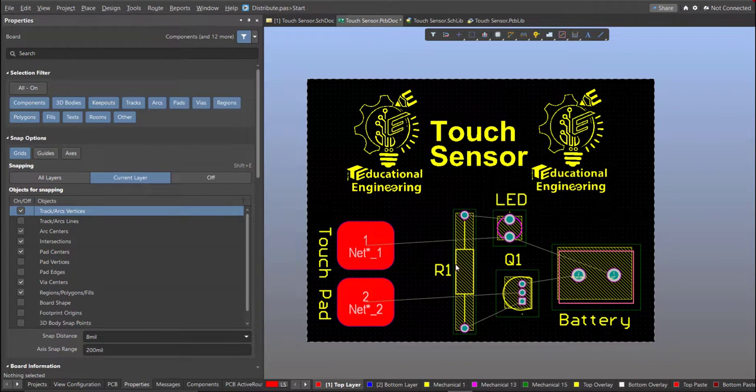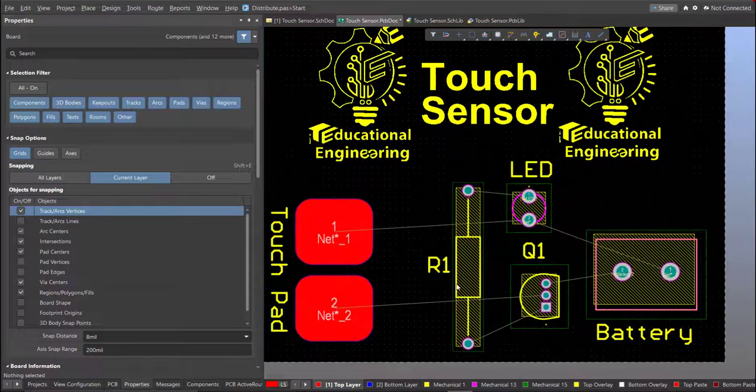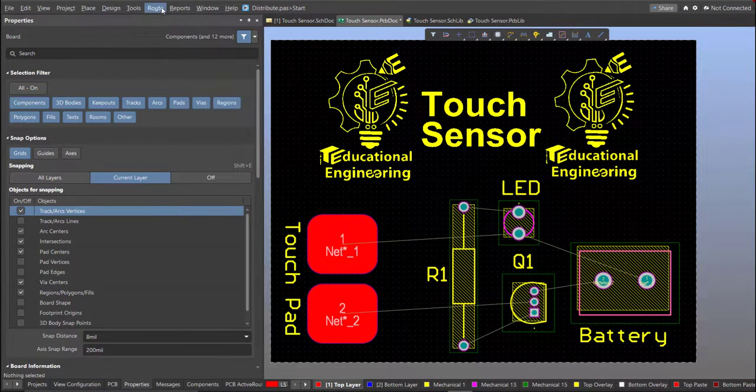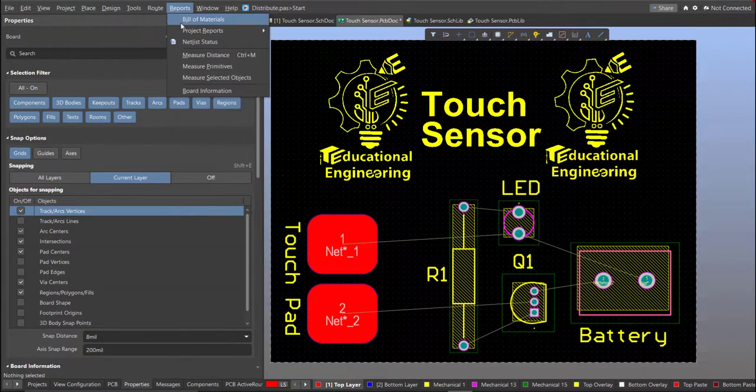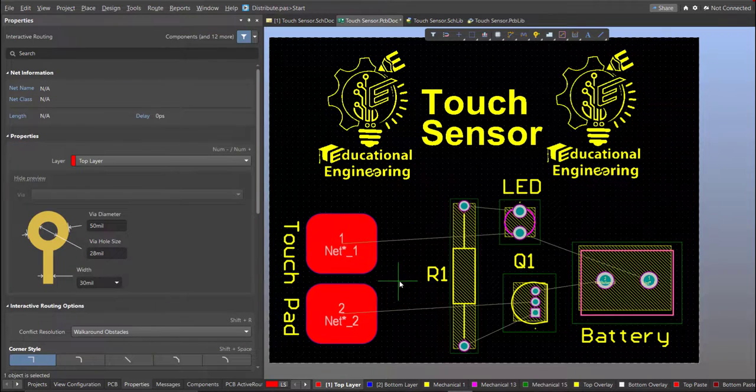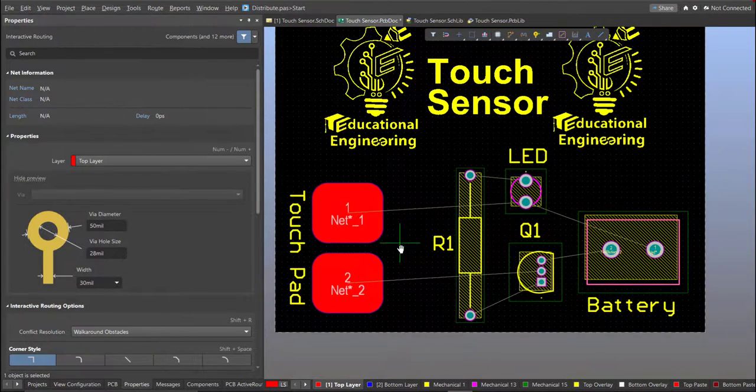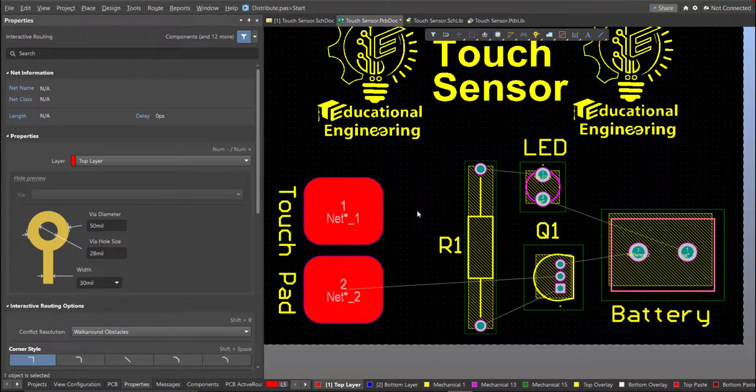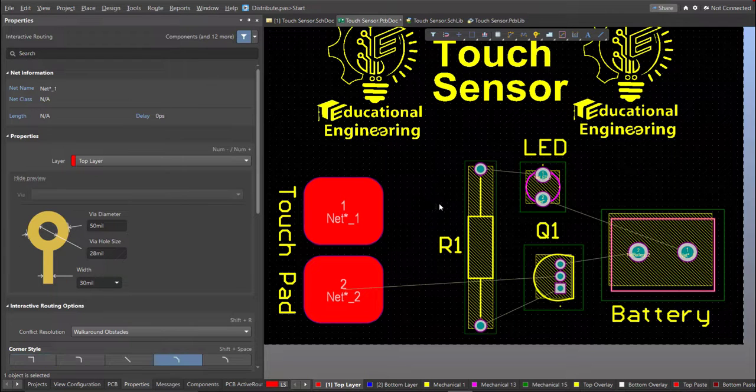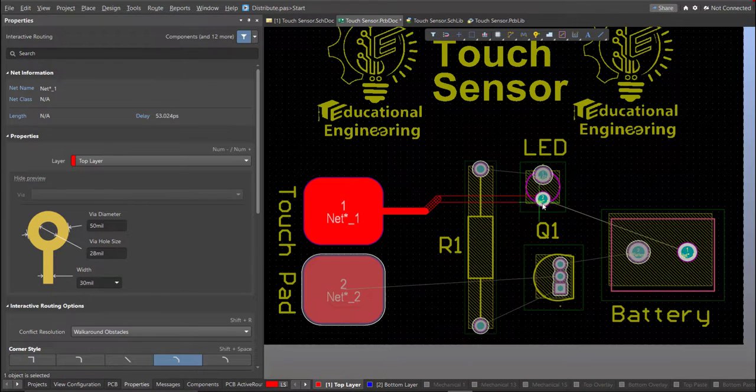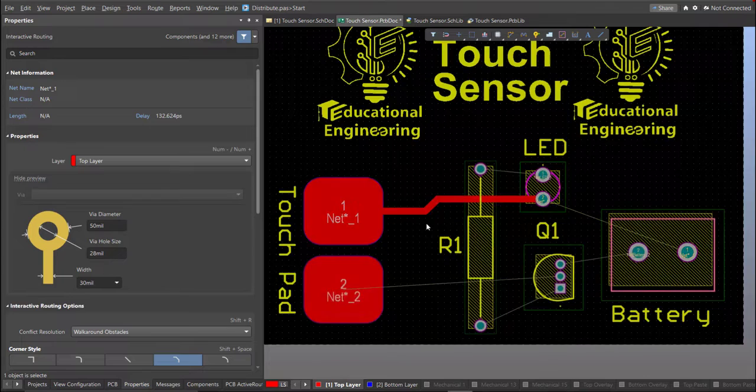Now, we can start with the layout. To add connection, just click on Route, then Interactive Routing. Click it to the pad of the component and snap it to the other end of other component where it should be connected.